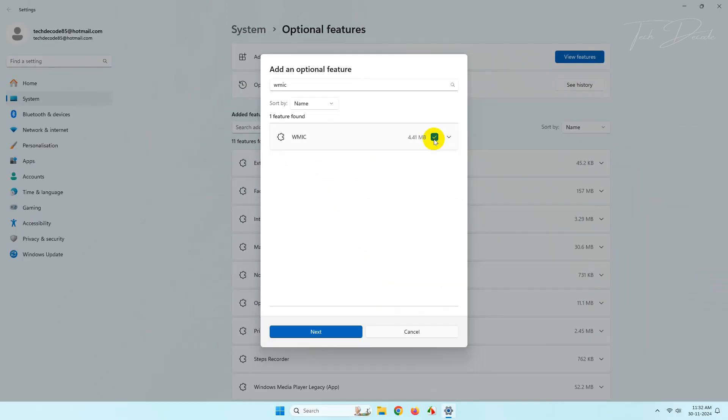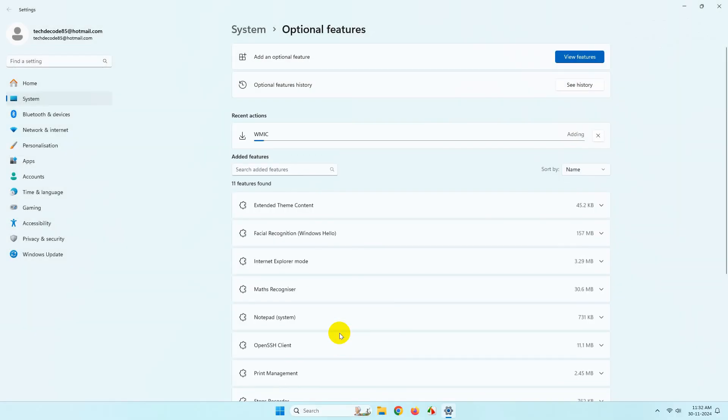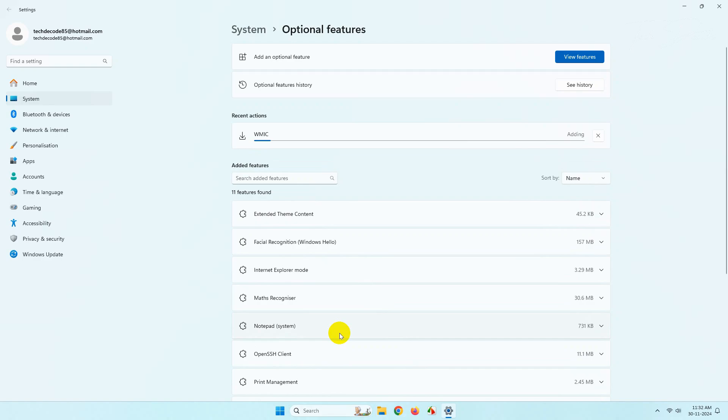Click on next and click on add. Now wait for it to download and get added. After this, try with the steps as shown earlier.